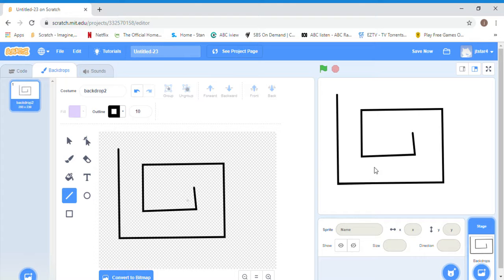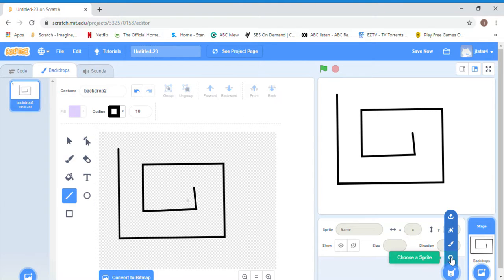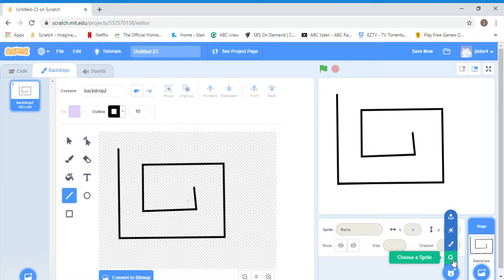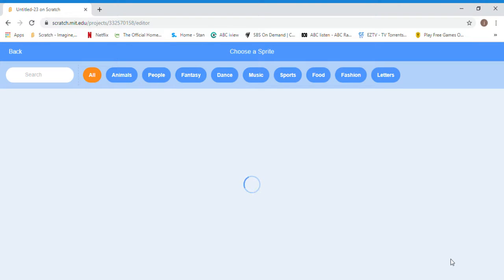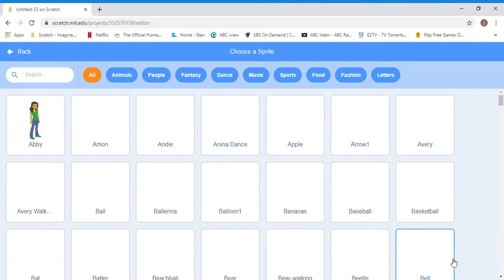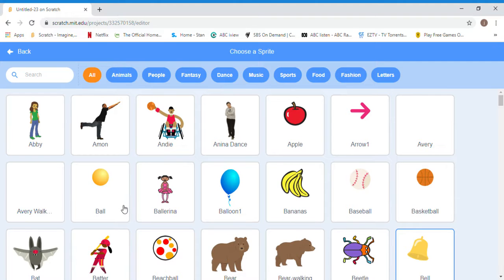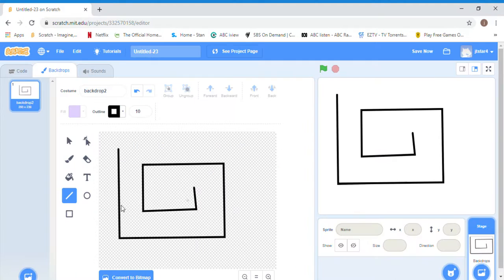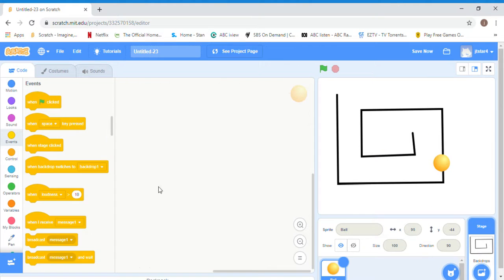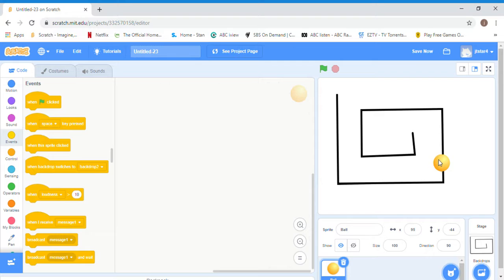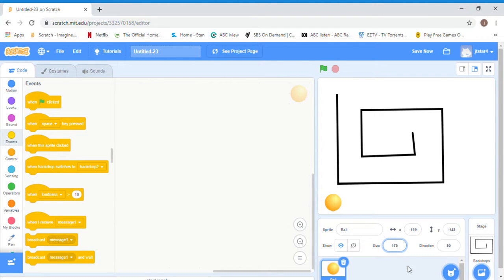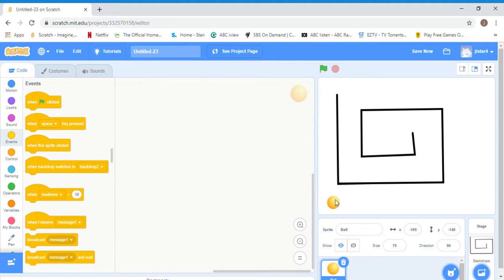Next we're going to add a sprite. I'm going to quickly choose a sprite, mine is going to be a ball. I'm going to quickly change the size to 75, not 175. Now it's a pretty good size.